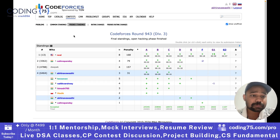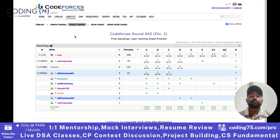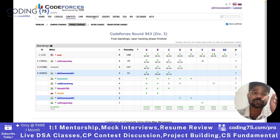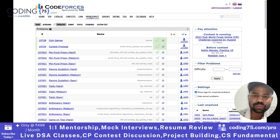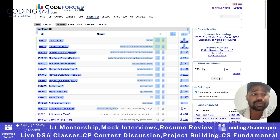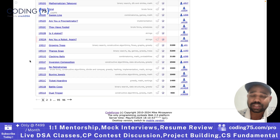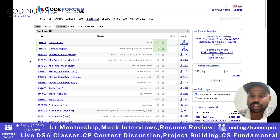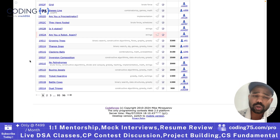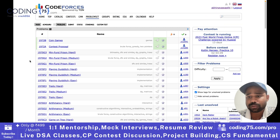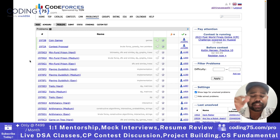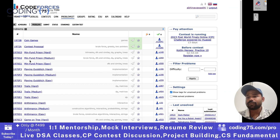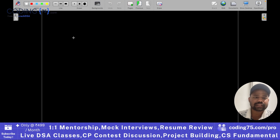Now let's discuss how you can practice problems on Codeforces. For practicing, it's very simple — you can just open the problem set. Once you open it, you will get all the problems currently present on Codeforces. But obviously you cannot solve all the problems; there are thousands of problems. So first of all, you have to see what your current difficulty level is. For example, if your current rating is 1300,